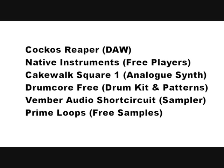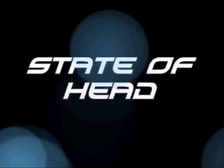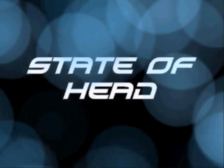So there's some suggestions there. Cockos Reaper, Native Instruments, Cakewalk, Drumcore Free, Vemba Audio and Prime Loops. And all the links to those are in the comments below. And they should keep you going for some time to get started.